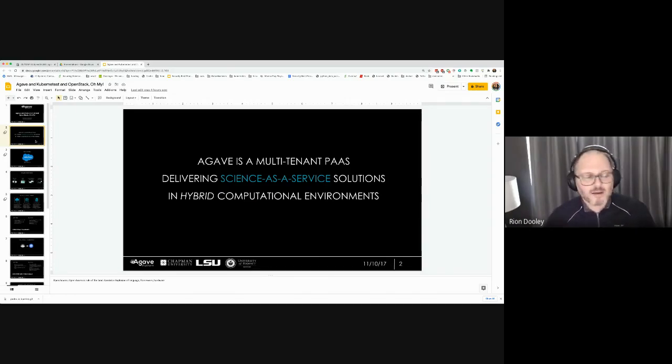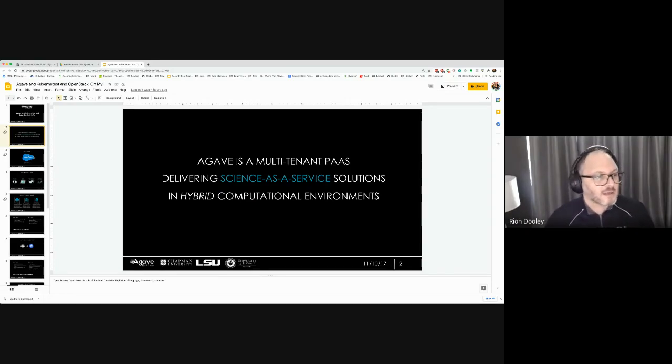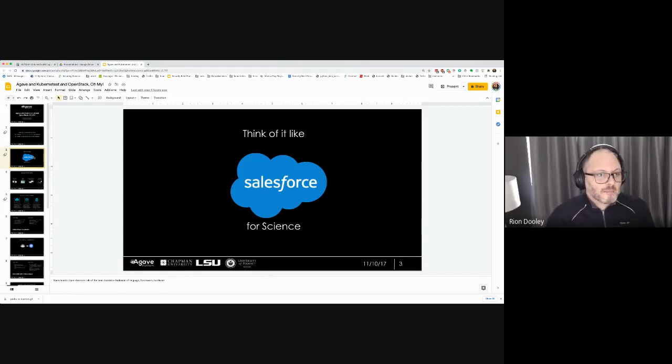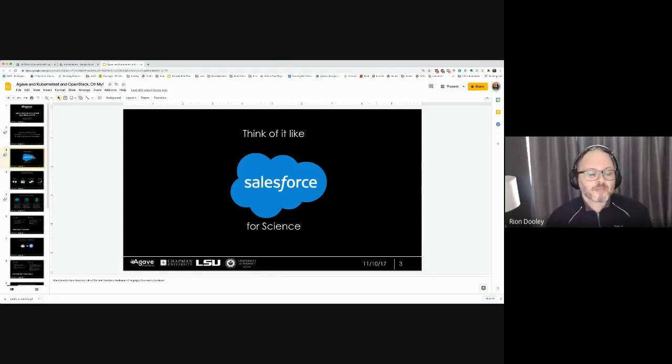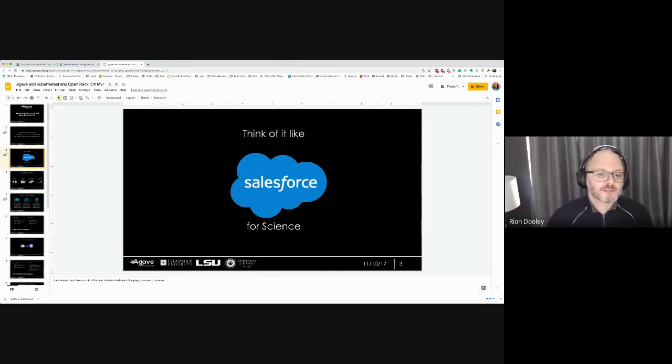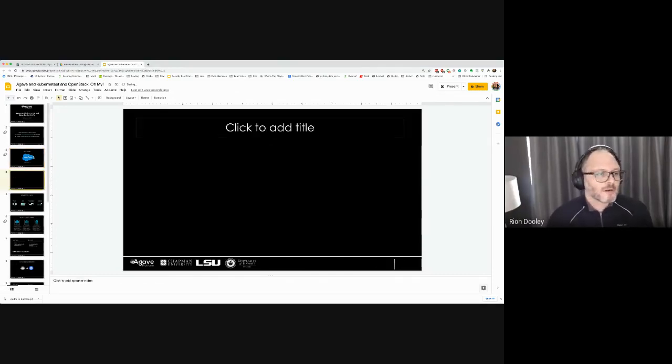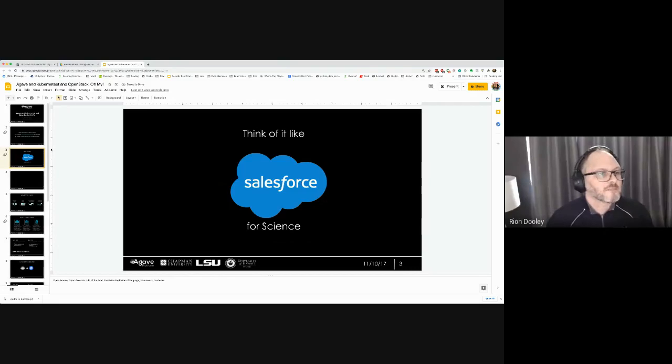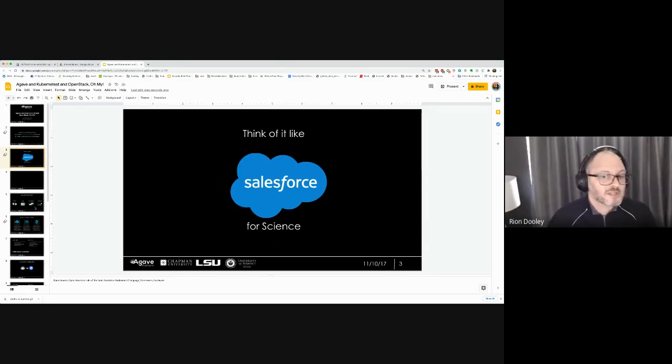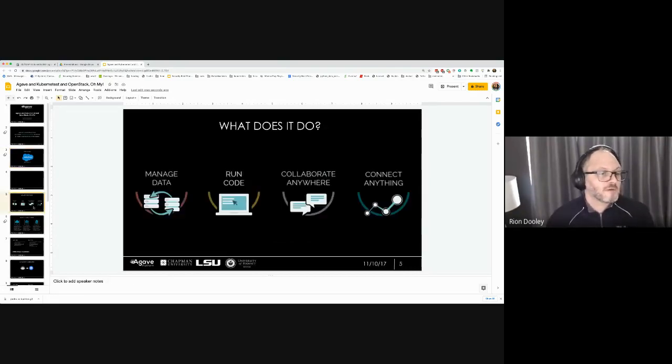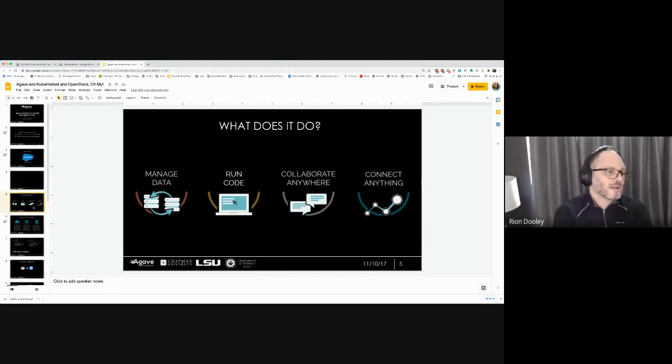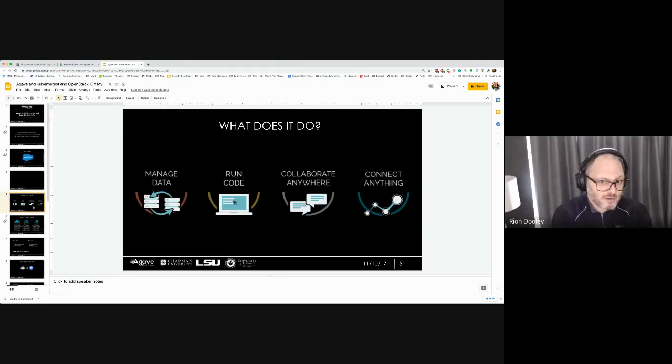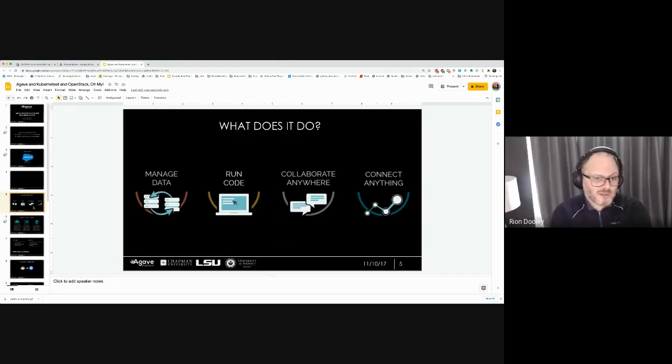You can scale out more or less elastically like a normal cloud application does. You can think of Agave like a Salesforce for science, but we're not really selling anything. It's really just a platform that you can pick up and use or white label for your own purposes.